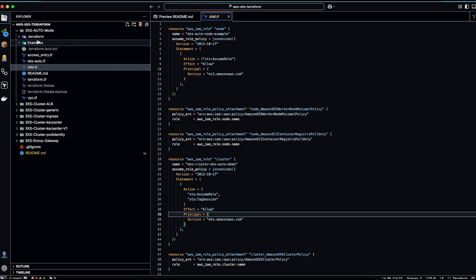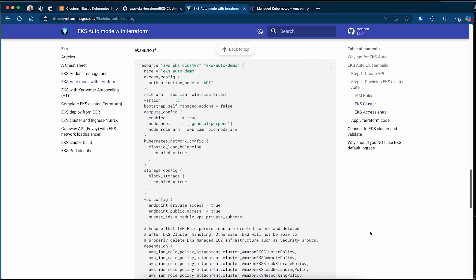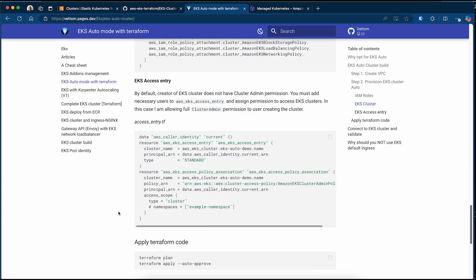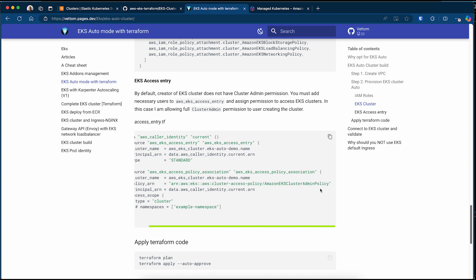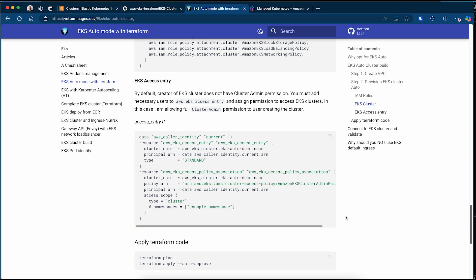All Terraform configuration files are available in my GitHub repo — links are in the comment section. When you create an EKS cluster with API authentication mode, the creator will not automatically have access to the cluster. So I am configuring an access entry for the creator itself. I use the data source aws_caller_identity current to identify the current user, create an access entry for that user, and attach the IAM EKS cluster admin policy so that the creator will have full access to EKS cluster administration.